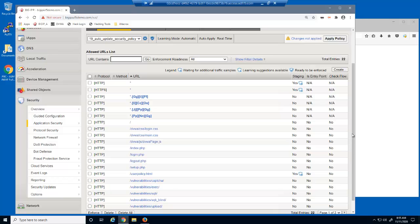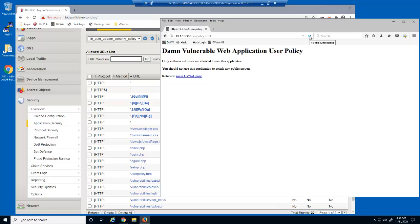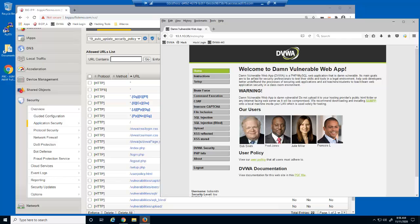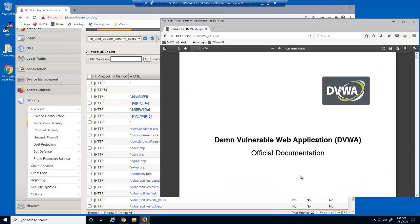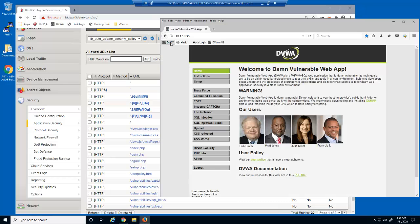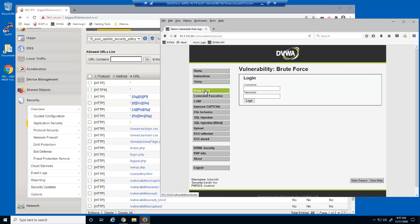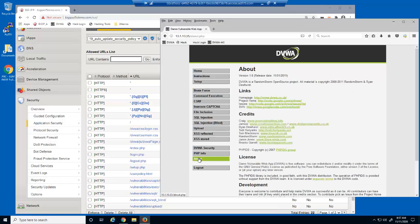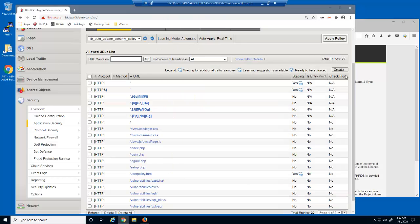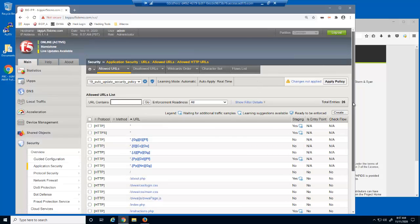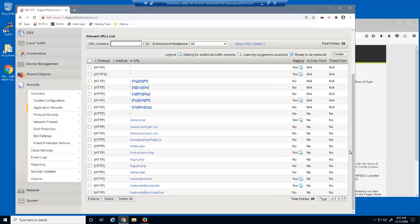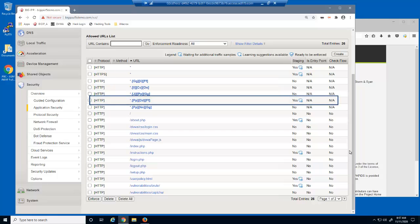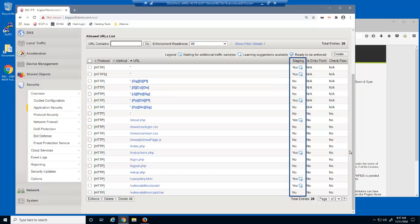Now that the policy builder is learning about new file types and new URLs, let's return to the web application and access the same pages as we did earlier. The HTML page now displays, and the PDF page also displays. All three of the new URLs are also available. When we reload the Allowed URLs page, you can see that the new URLs for about.php, instructions.php, and vulnerability/brute are all now on the allowed URLs list. There's also an entry for *.pdf as a regular expression, which applies to all PDF files. Notice that all new URLs are currently in staging.